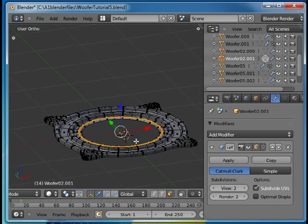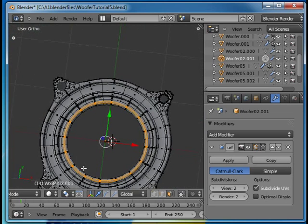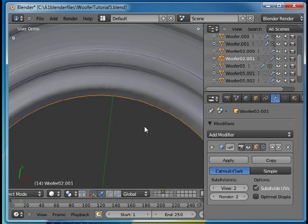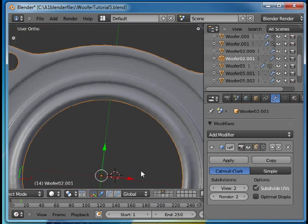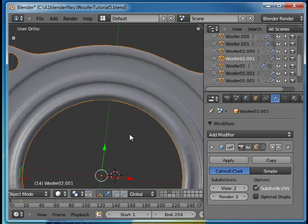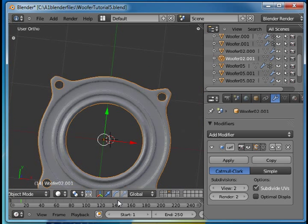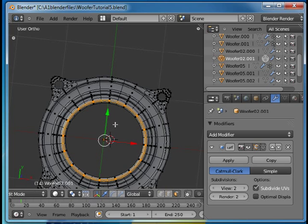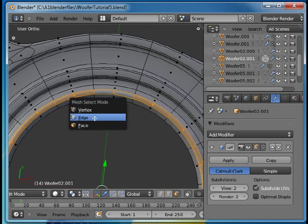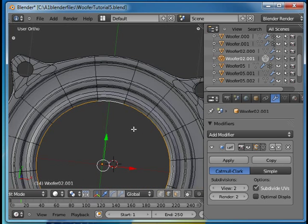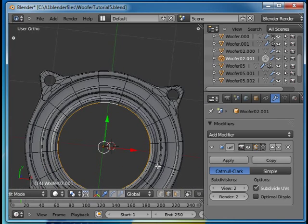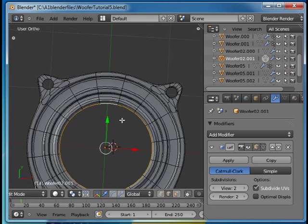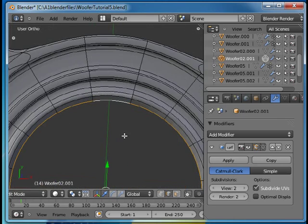Okay I'm happy with the rubber suspension and next thing I want to do is go back to edge selection mode. I was pressing Control Tab in object mode and got into weight paint and we don't want that.